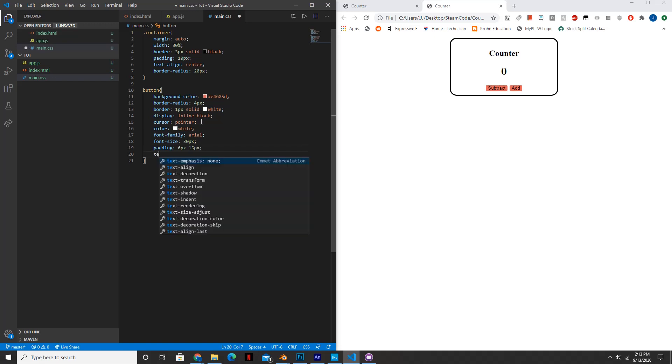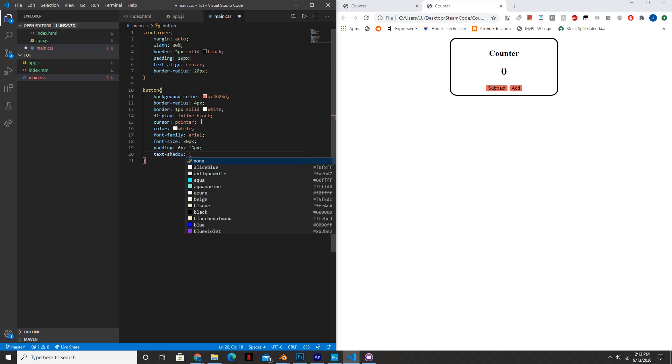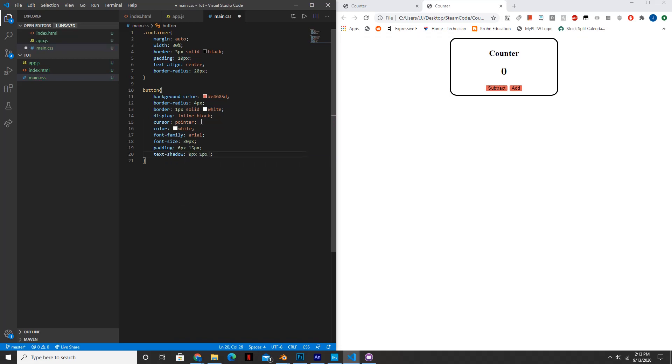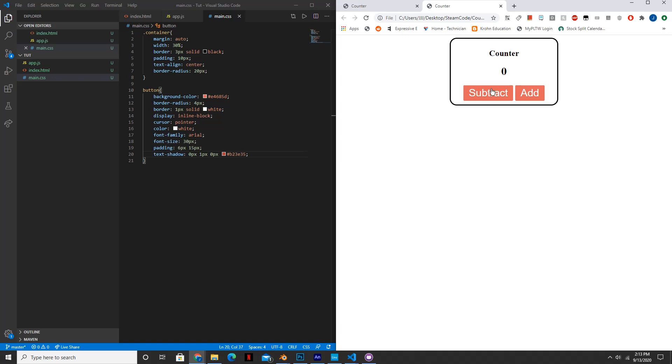And we'll make the padding, and this is just the space around the actual buttons, we'll set that to 6 pixels and 15 pixels. And the text shadow will be set to 0 pixels, 1 pixel, 0 pixels, and the color of that shadow will be another custom color I chose, so B23E35. You guys can choose whatever you want. And basically what this text shadow is, is it creates a little shadow around the words. It's hardly noticeable but it still makes a difference in how the actual thing looks. And that's all we need for the button.